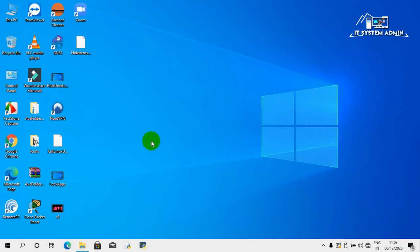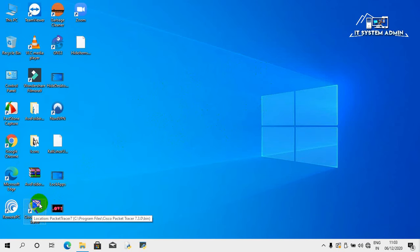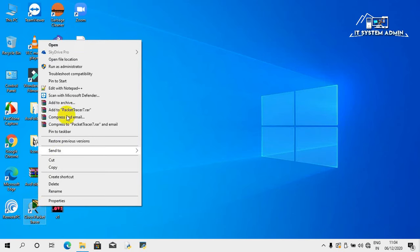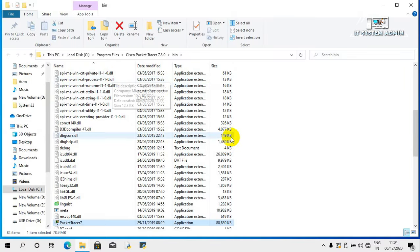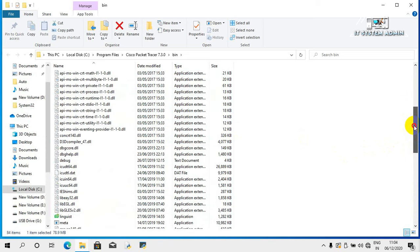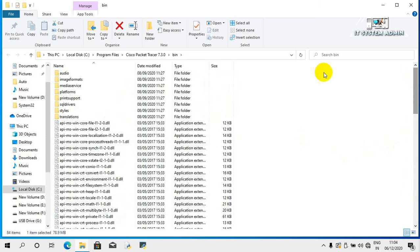In this tutorial I will show you how to copy an installed application to another computer. On this computer I have installed Cisco Packet Tracer. Right-click on the shortcut icon of Cisco Packet Tracer and click on 'Open file location'.